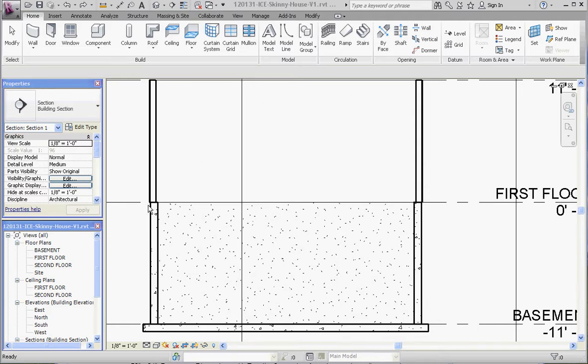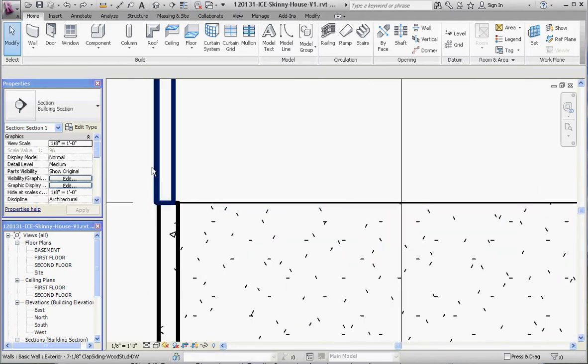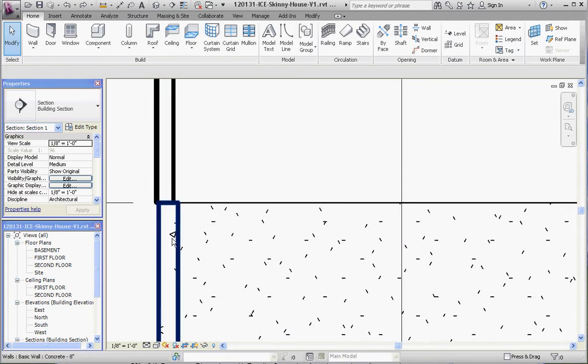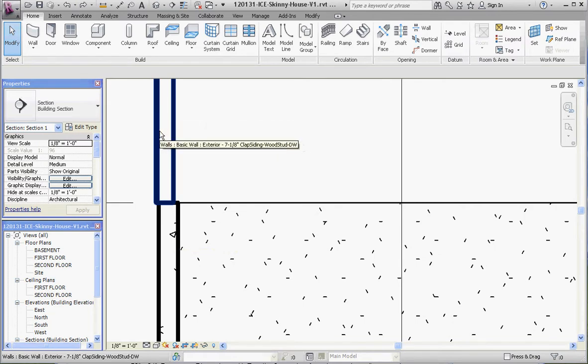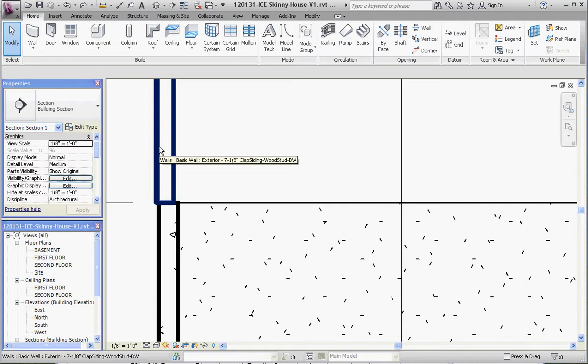For the first floor, one option I'll show you first is we're going to put the floor right on top of the basement wall and have the first floor wall actually on top of that first floor. That makes sense.